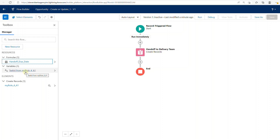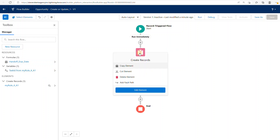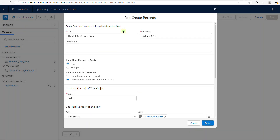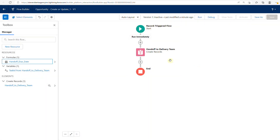You may find yourself having to do some cleanup with variable names or other API names. For example, this rule could be renamed 'handoff to delivery team.' You get the idea — it's going to take some effort to make things a bit more user-friendly for readability purposes.